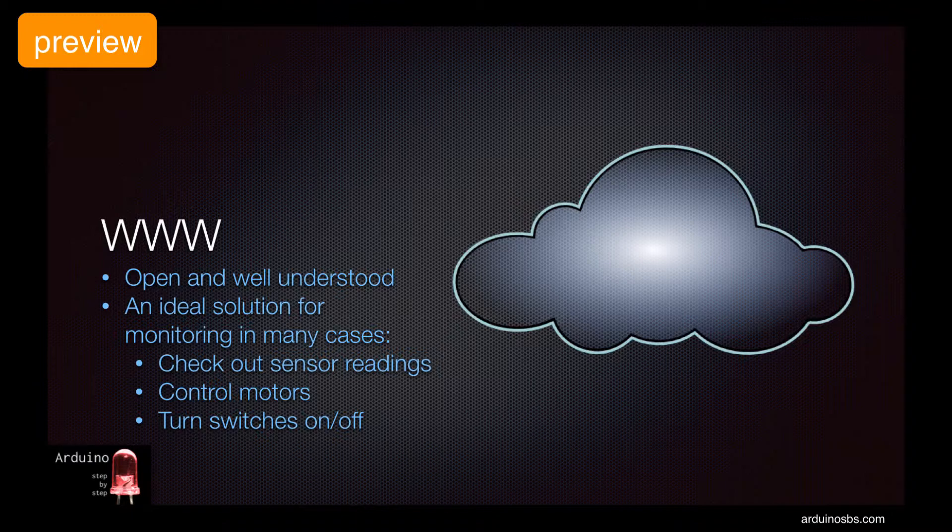In this lecture, we'll look at the scenario of using a web server running on the Arduino that reports values from its sensors.